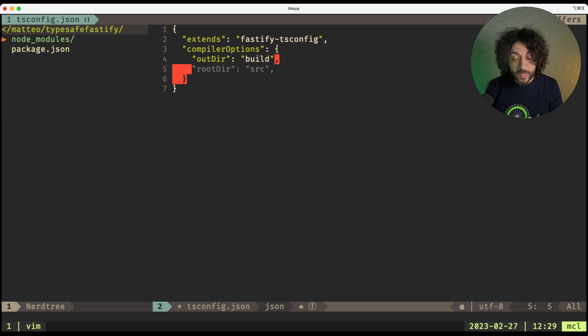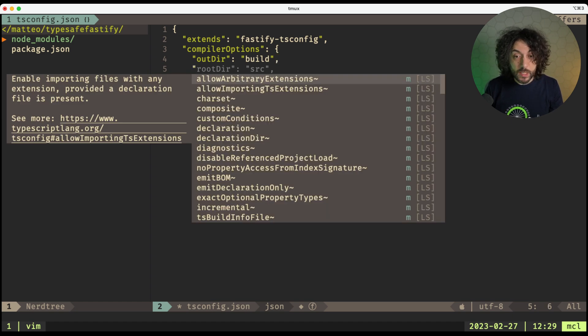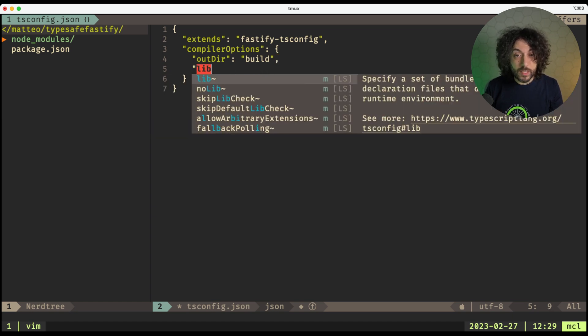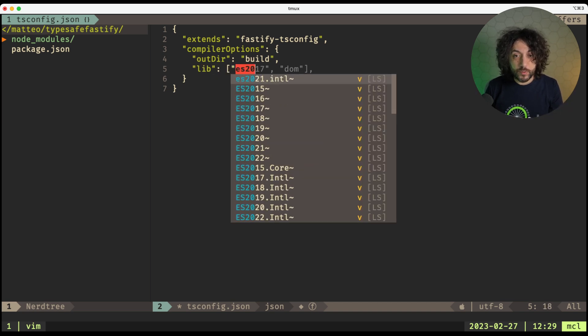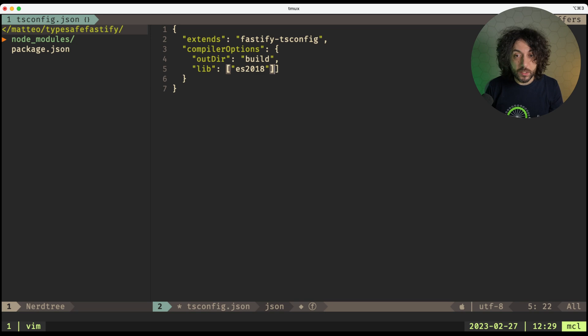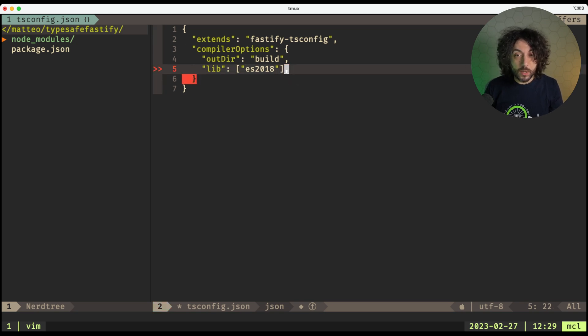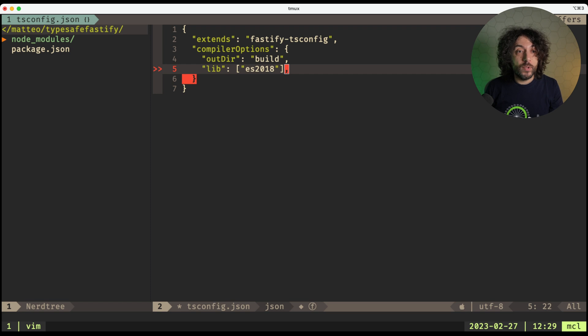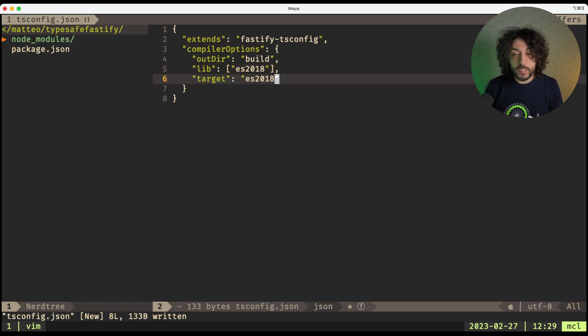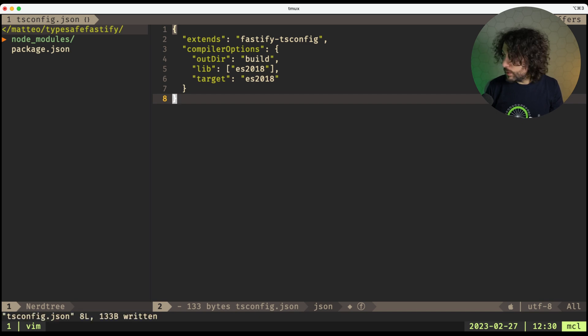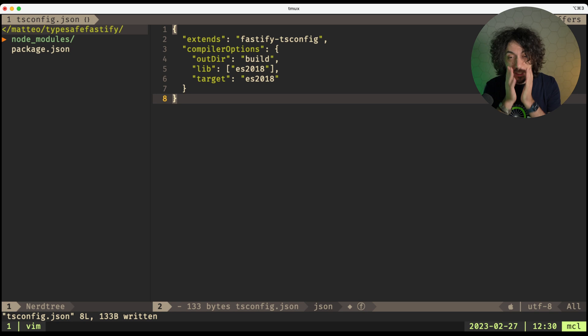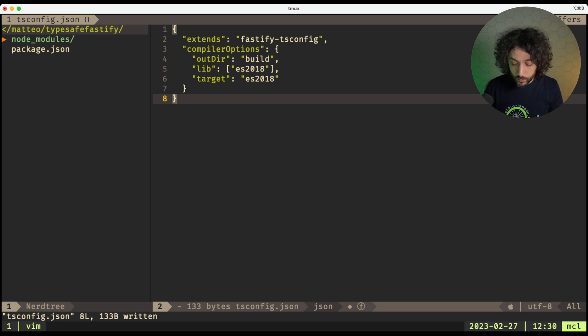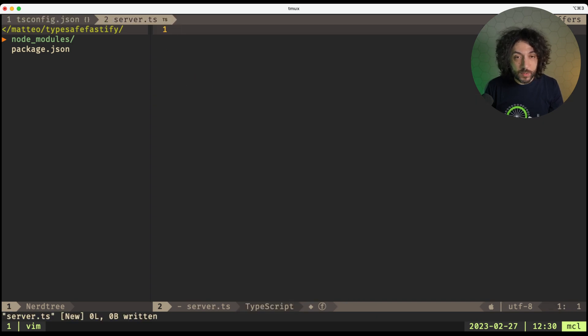And then what we need, we need the lib, and typically I put down ES2018 here, but you can do what you want. And then we need to put the target, which is again ES2018. So after we have done this, what do we do? We open up a server.ts, and we can write this up.